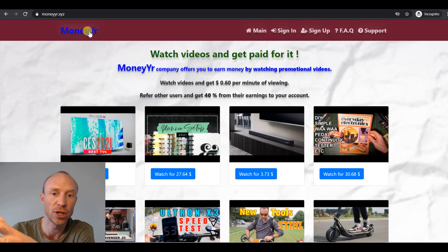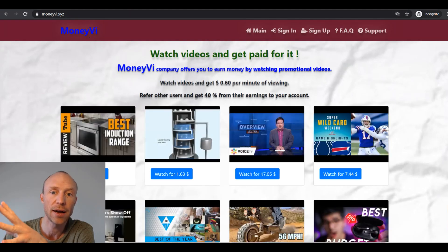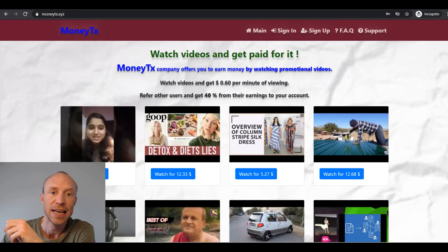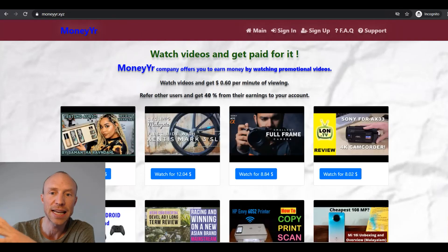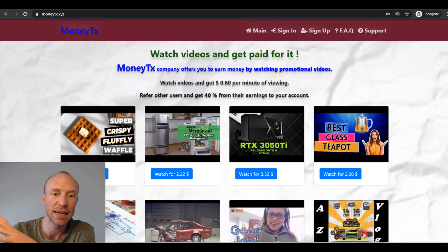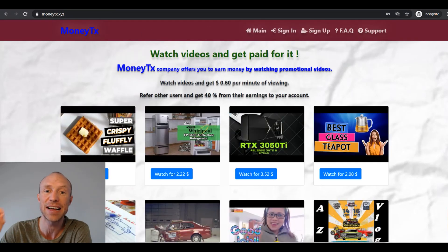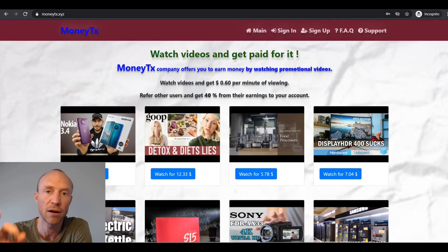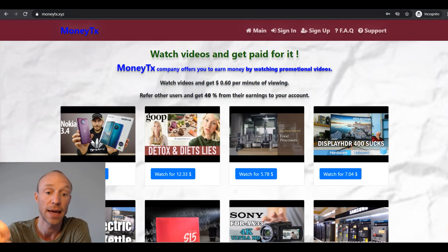As you can see MoneyYR, MoneyVI and MoneyUD, they are all the same. They look the exact same, they offer the exact same thing and there are the same things you need to be aware of before you invest your time here.